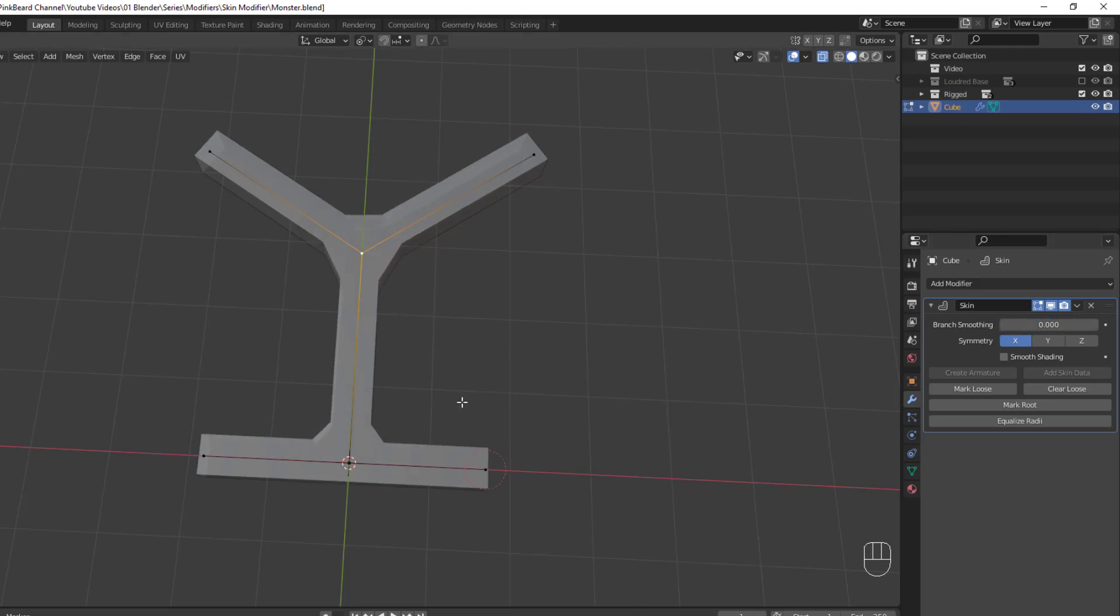Now, you may never use this, you may want to use this as entirely up to you and how it plays into your mesh, but that's Branch Smoothing.